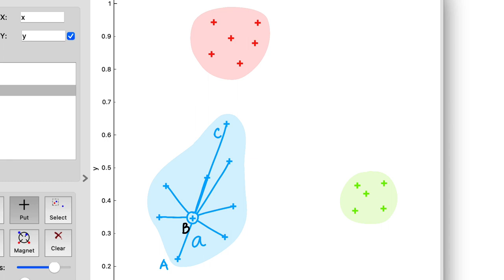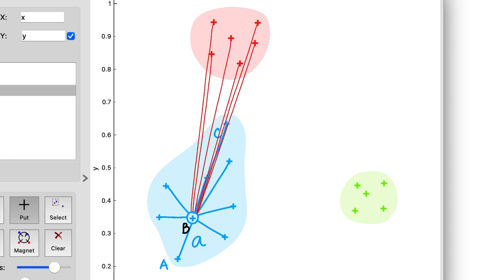We can also estimate point B's separation from other clusters by averaging the distance to each of those points. The nearest foreign cluster to B would be the red one, so we'd be considering these distances.